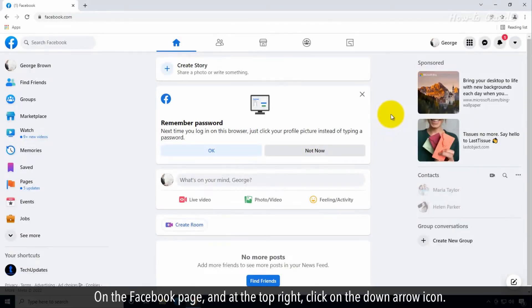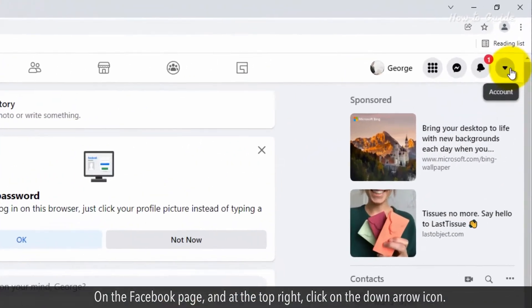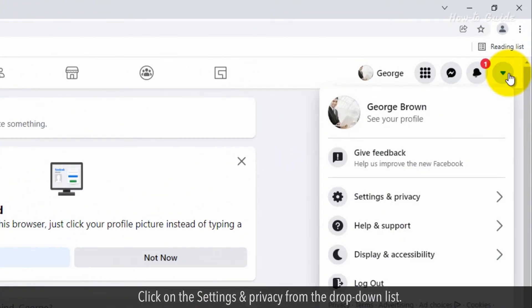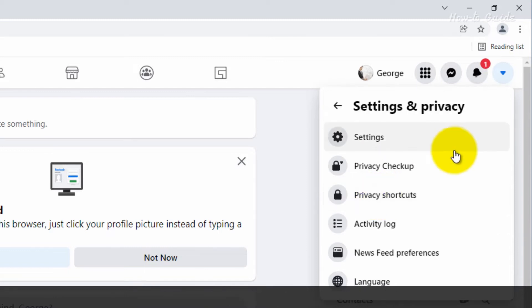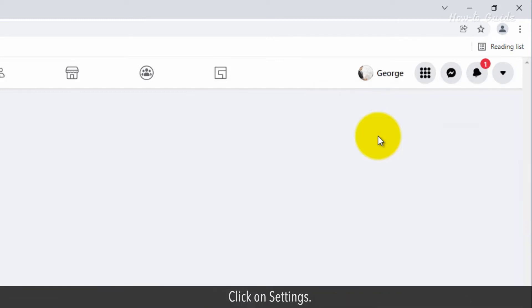On the Facebook page and at the top right, click on the down arrow icon. Click on the settings and privacy from the drop-down list. Click on settings.